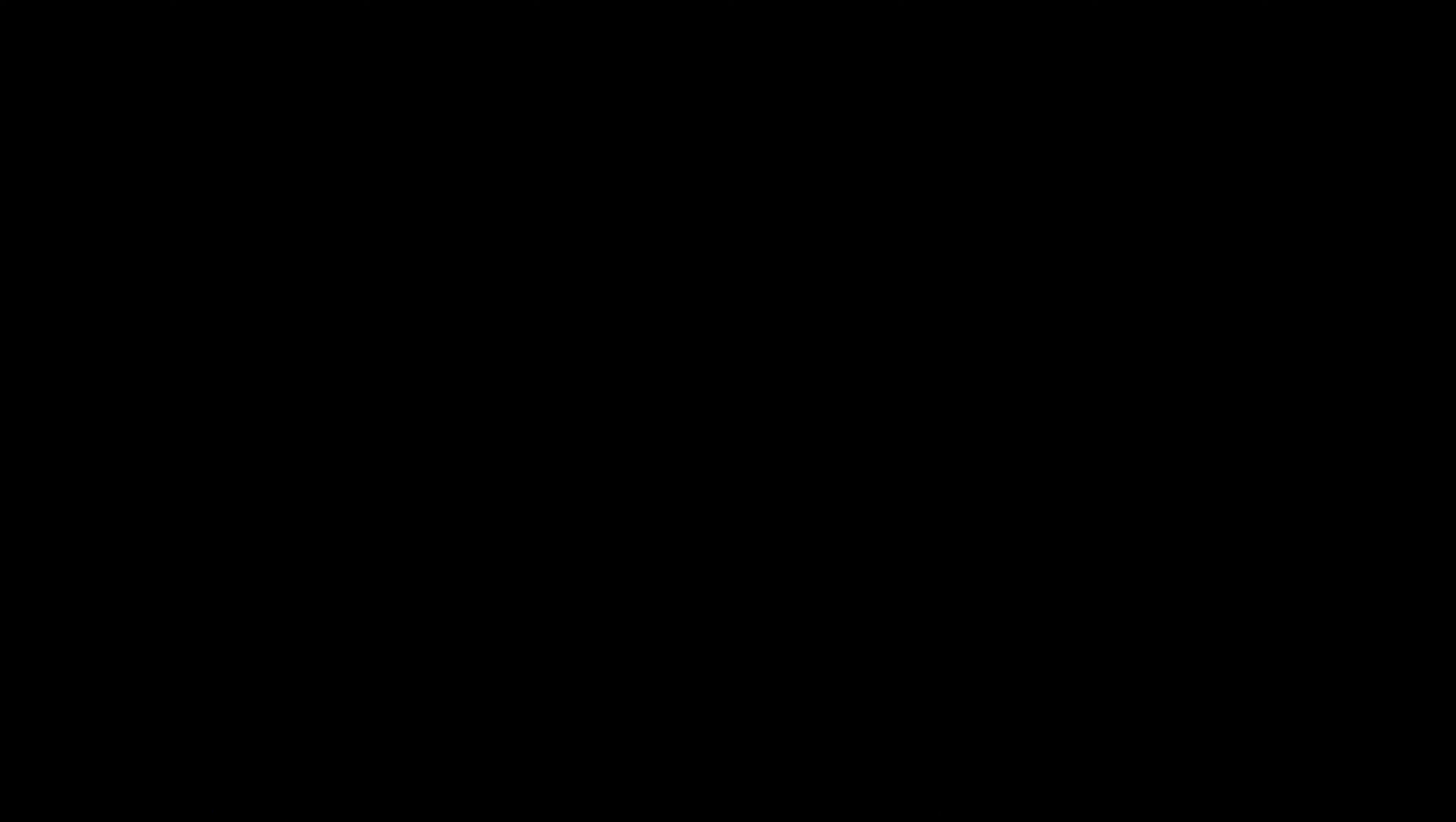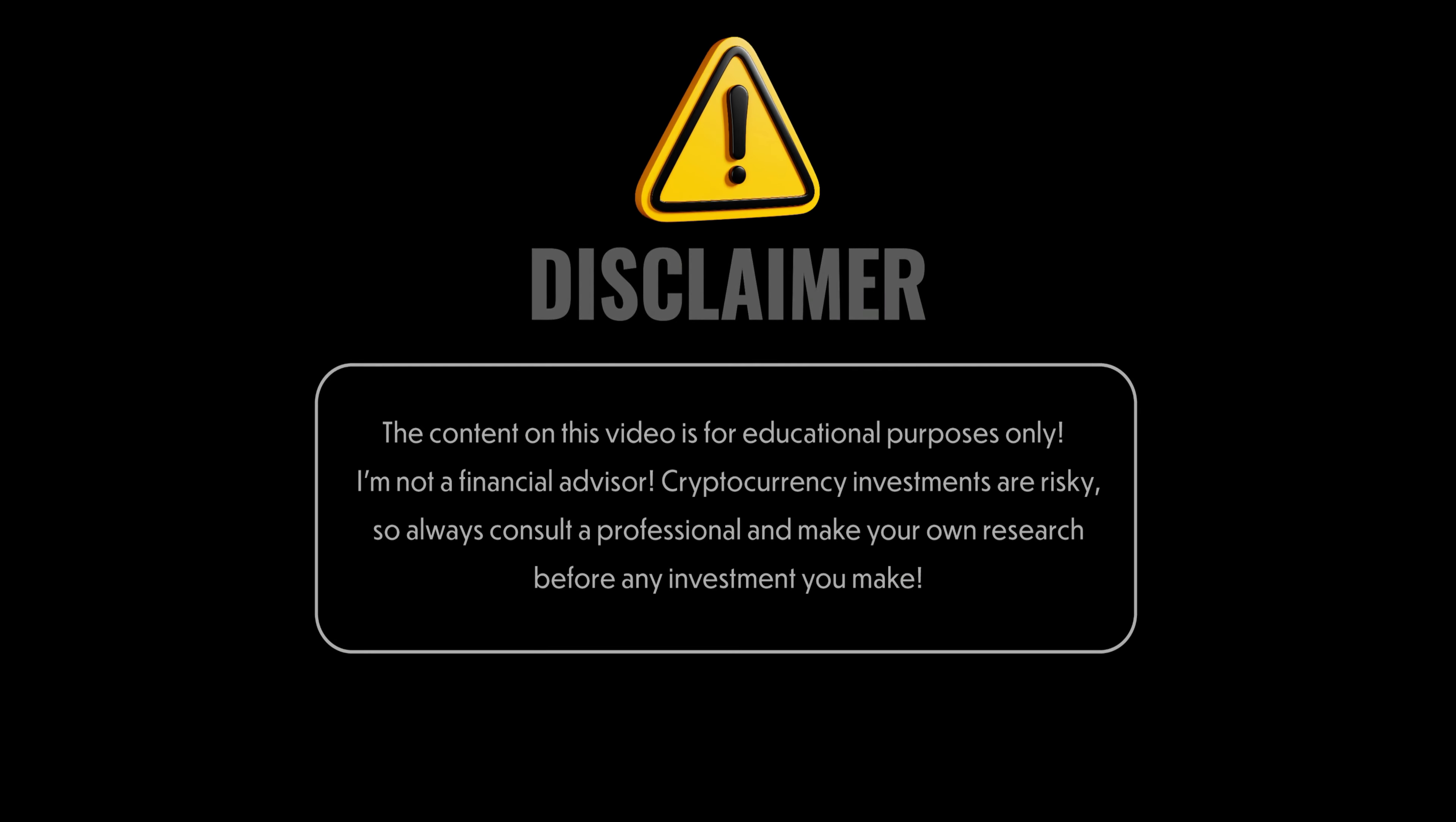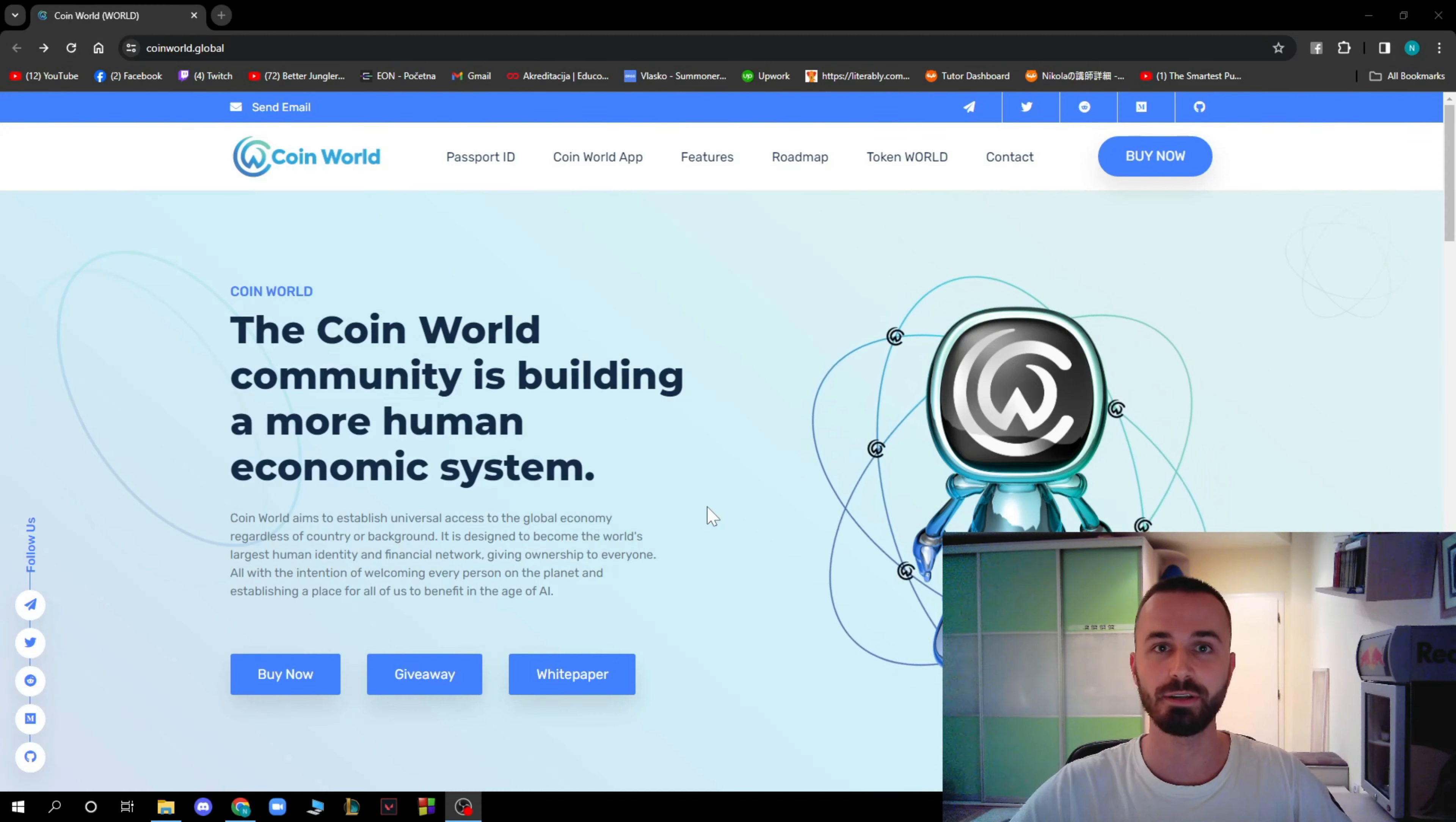Before we start the video, I just want to tell you that I'm not your financial advisor and that you have to make your own decisions before investing into a project.